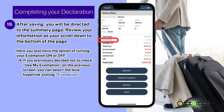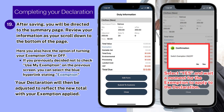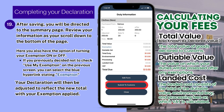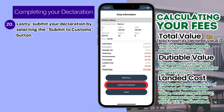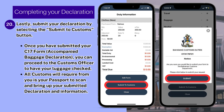Here you also have the option of turning your exemption on or off. If you previously decided not to check 'Use My Exemption' on the previous screen, you can select the blue hyperlink stating 'Exemption.' Select Yes and wait a moment for the exemption to apply to your declaration. Your declaration will then be adjusted to reflect a new total with your exemption applied. Lastly, submit your declaration by selecting the Submit to Customs button. Ensure that you confirm your submission before proceeding to Bahamas Customs.